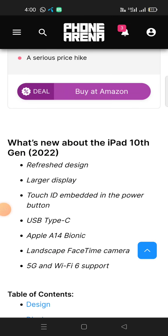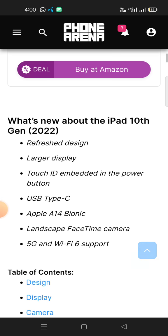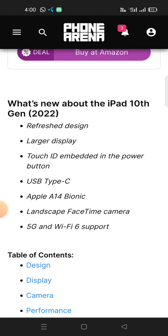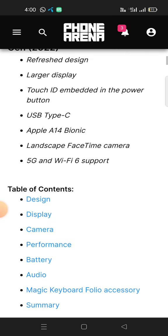What's new about the iPad 10th Gen 2022? A refreshed design, larger display, Touch ID embedded in the power button, USB Type-C, Apple A14 Bionic chipset, a new landscape FaceTime camera, 5G, and Wi-Fi 6.